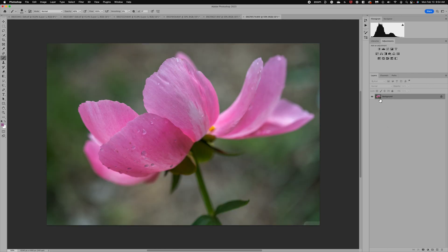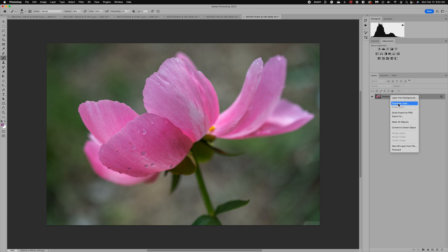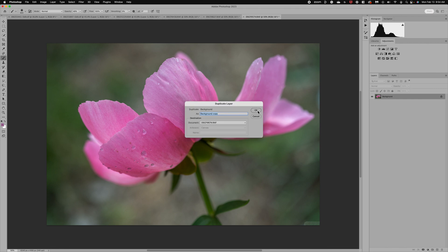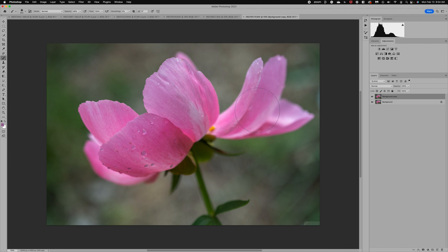Let's get started with the first image and two methods to add texture. The first thing we need to do is duplicate our background layer. You can right-click and hit Duplicate Layer, or use the keyboard shortcut Command or Ctrl+J. I duplicate it so I still have the original image in case I need it. Next, I'm going to go find a texture to use.